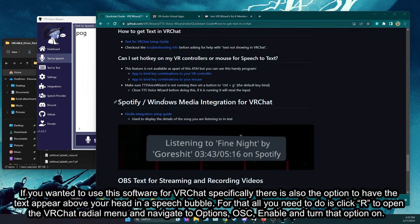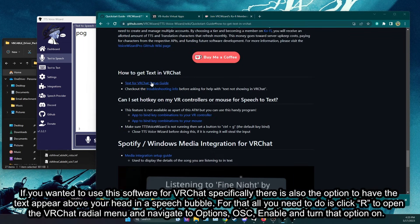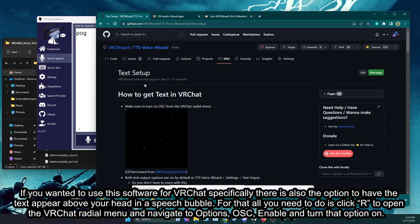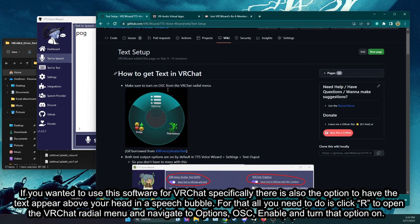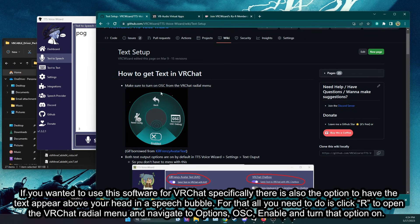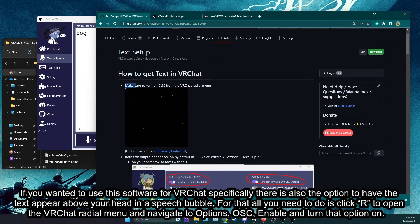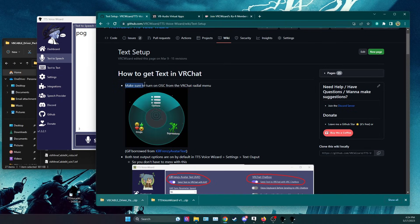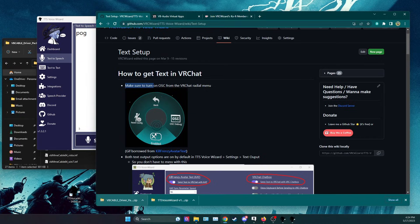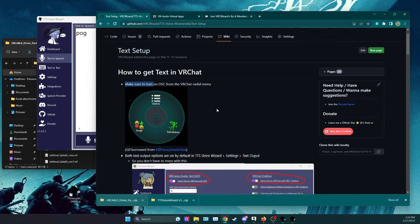If you wanted to use this software for VRChat specifically there is also the option to have the text appear above your head in a speech bubble. For that all you need to do is click R to open the VRChat radial menu and navigate to options, OSC, enable and turn that option on.